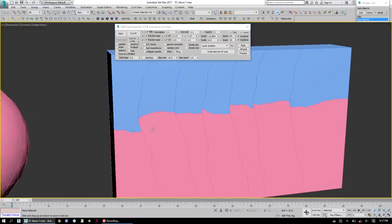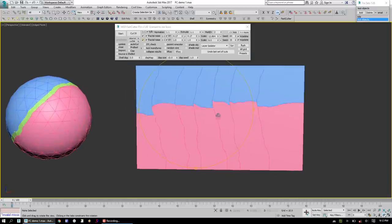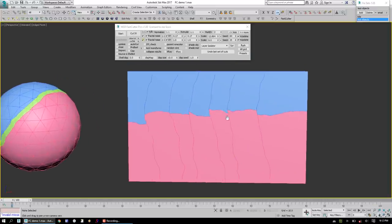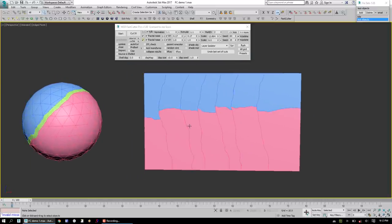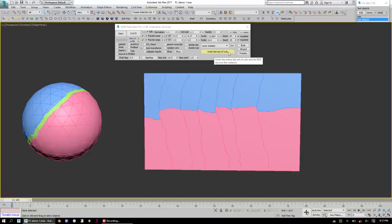As you can see now, it adds these very nice offsets to that cut, using a different Noise Seed per cut object. Anyway, these are just some of the options that are available in FastCutter. We'll be talking about them more in the coming weeks, and stay tuned for more announcements.